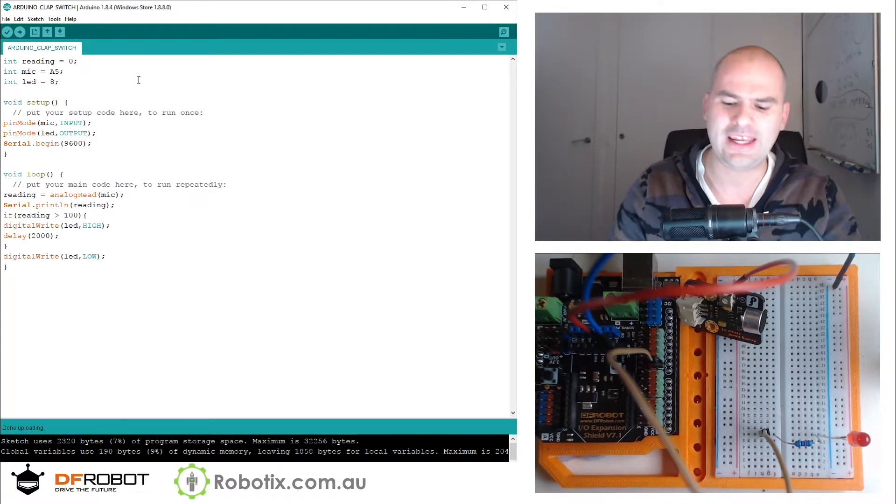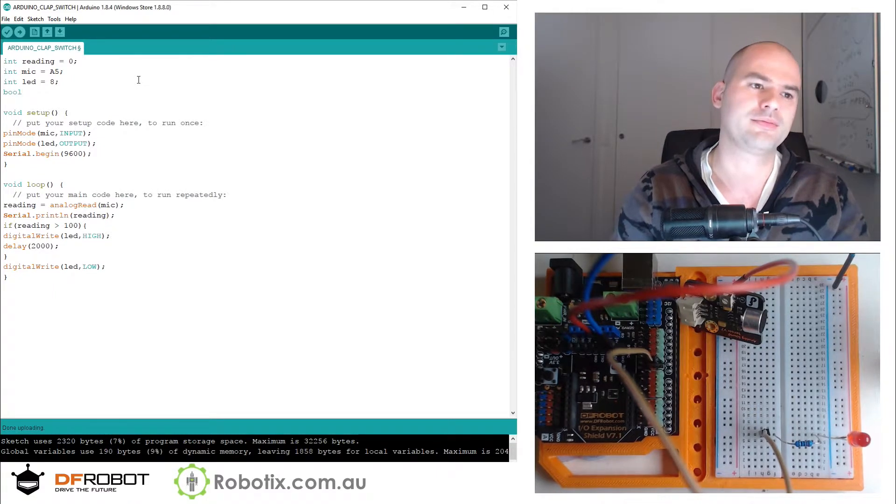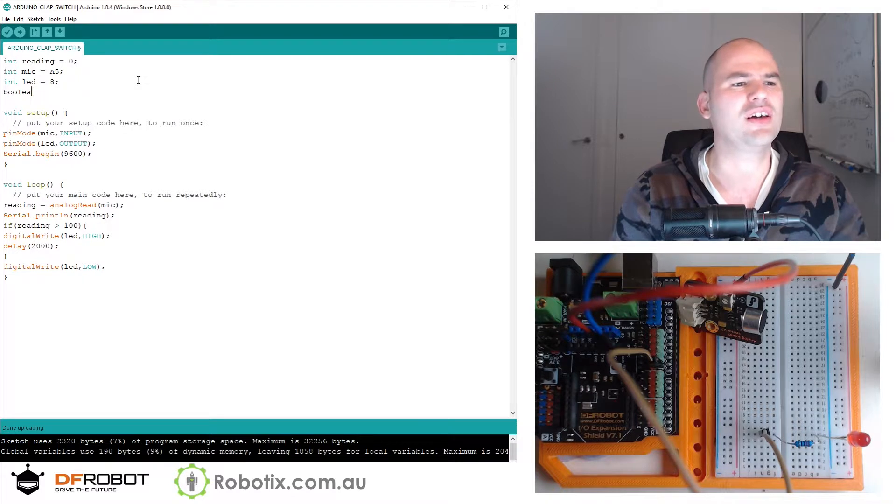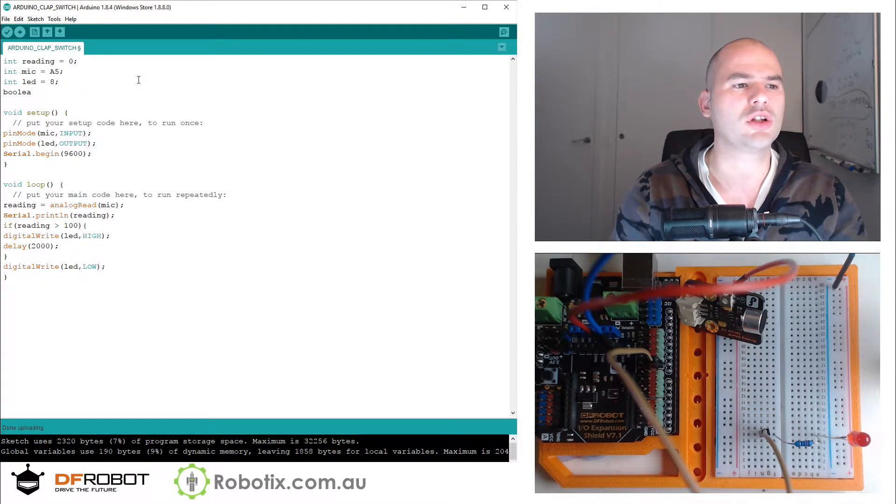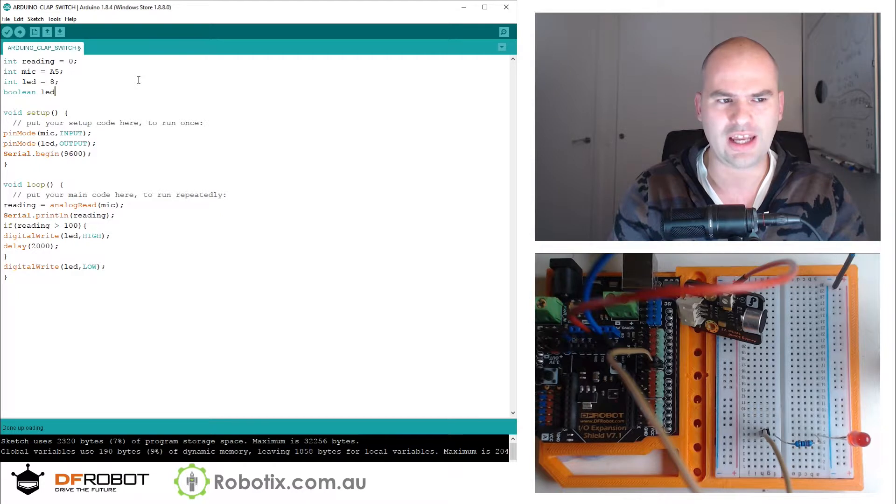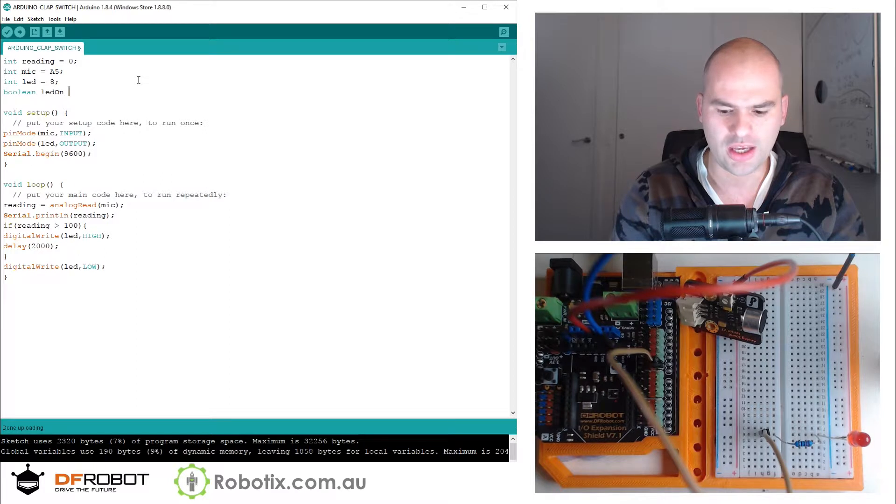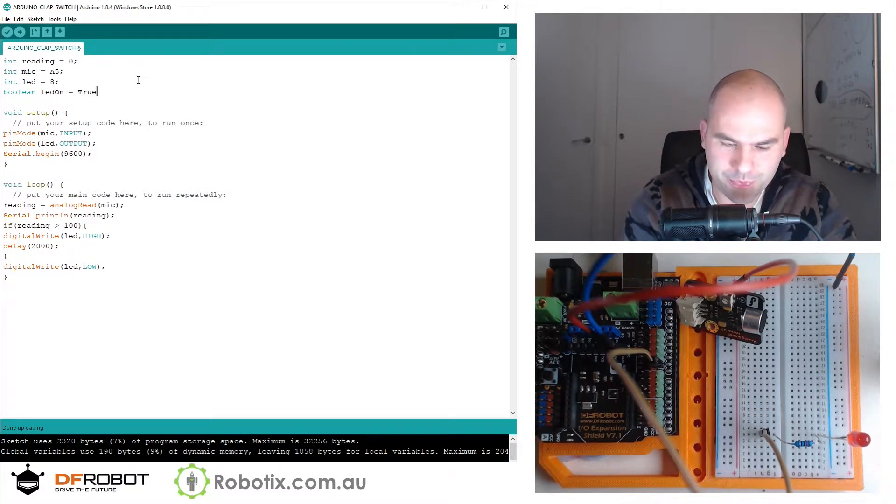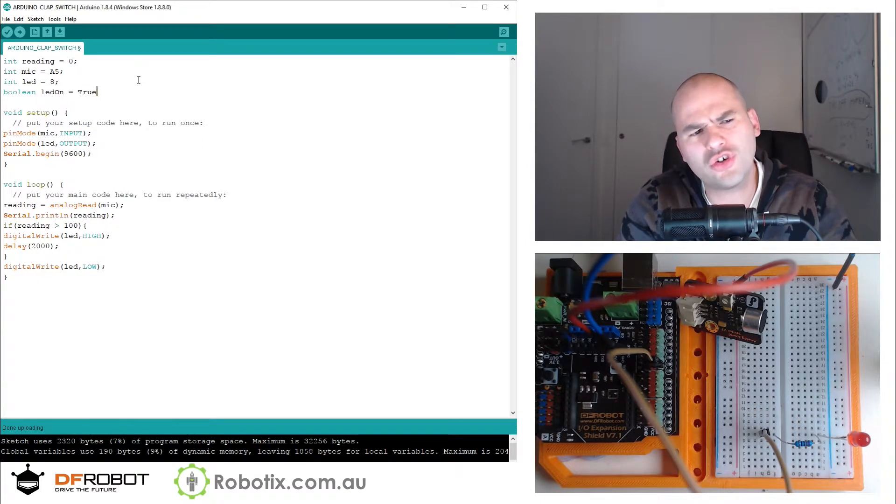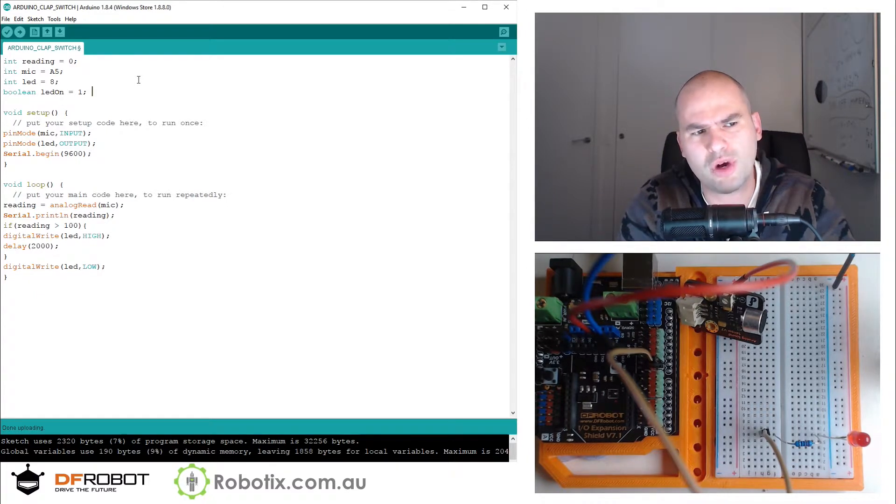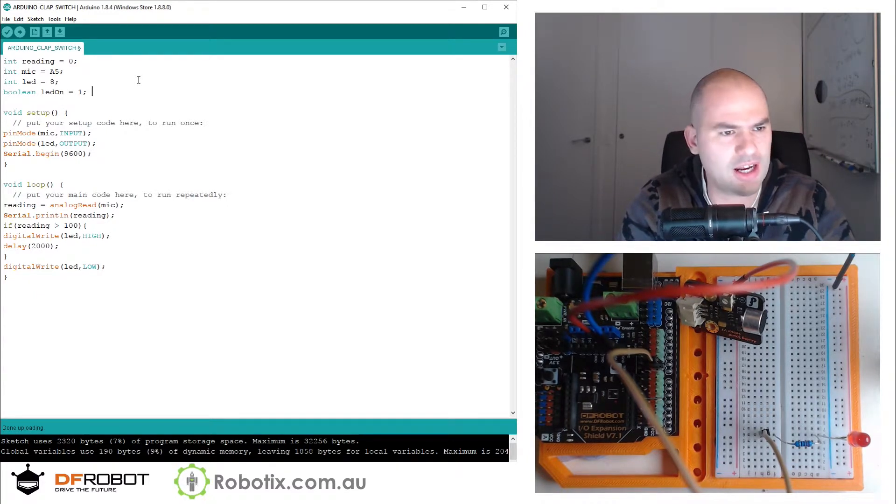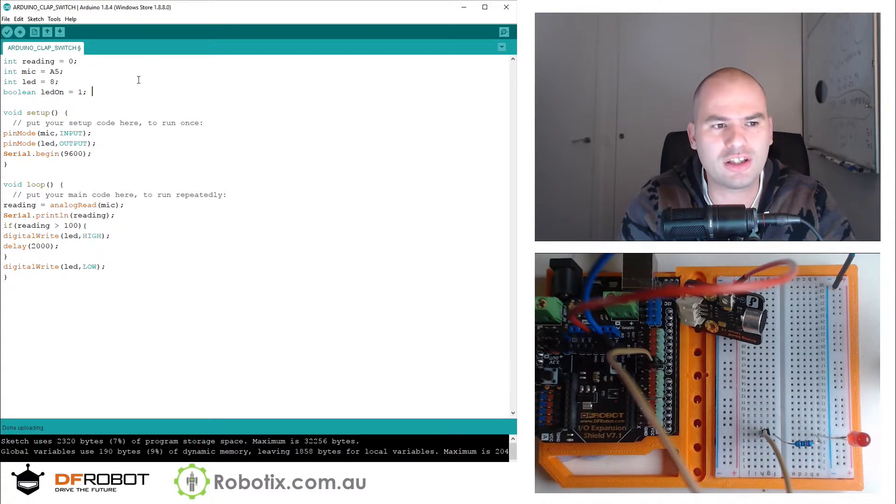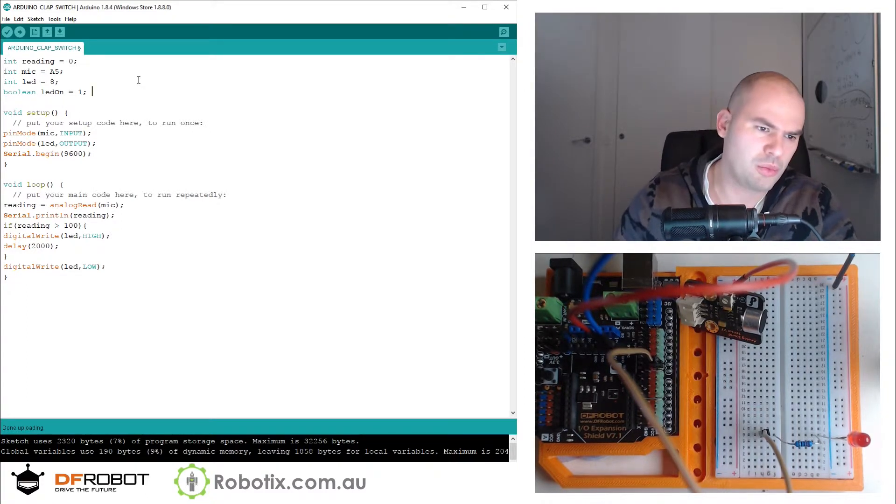We're going to need a boolean. I probably can get away with just saying bool, but I'm going to call it LED on, and we're going to call that true. True should turn blue or orange or something like that. There's also... we can use one and zero, and I guess I'm going to use one because true didn't change colors.